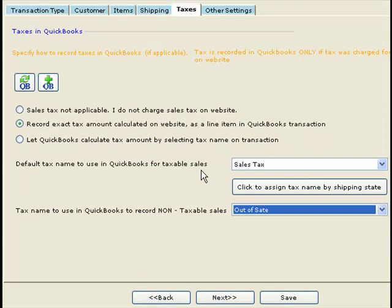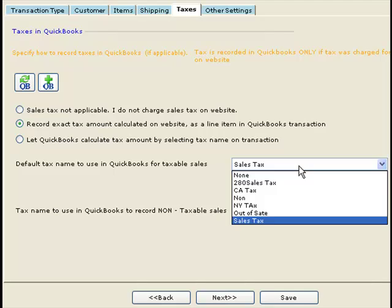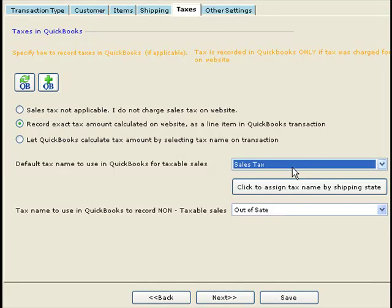So in THUB, I select 'Sales Tax' as the tax name to record for taxable sales, and 'Out-of-State' as the tax name for non-taxable sales.